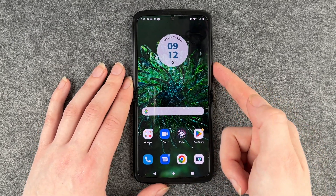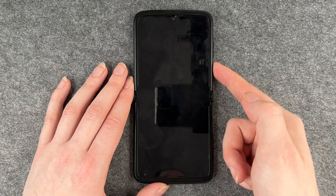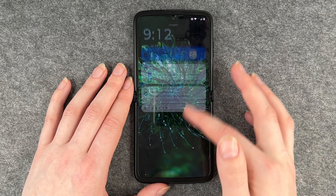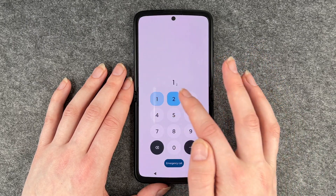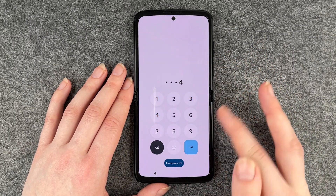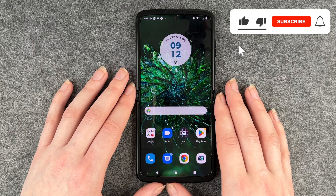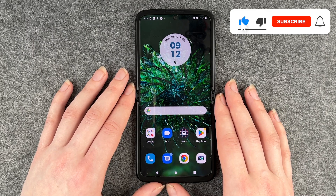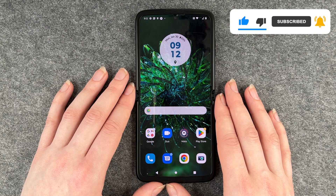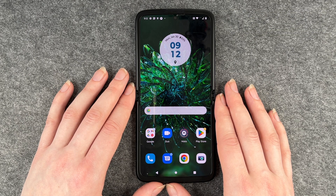Now if we go back and lock the phone and want to unlock it again, I have to put in my pin that I just set up, and now I'm back on the phone. So that's how you set up a screen lock on your Motorola Razr. Hope you liked it, hope it helped. Thumbs up, share and subscribe, and I hope to see you next time. Bye.